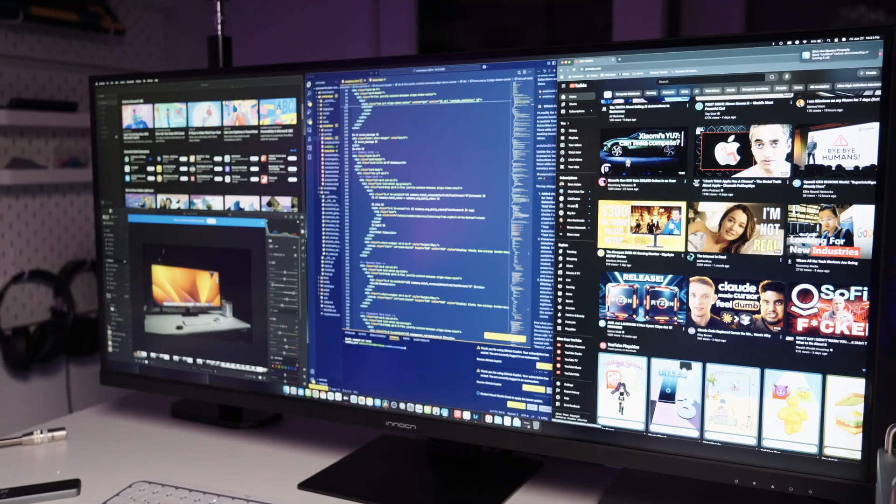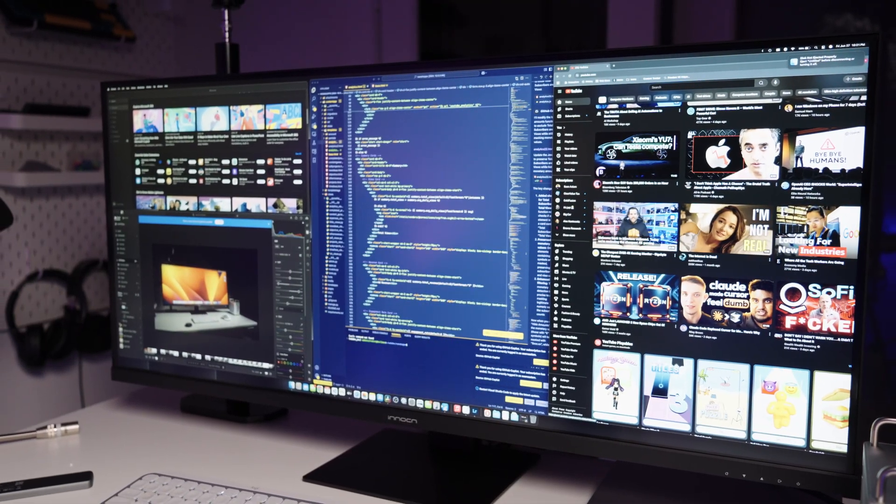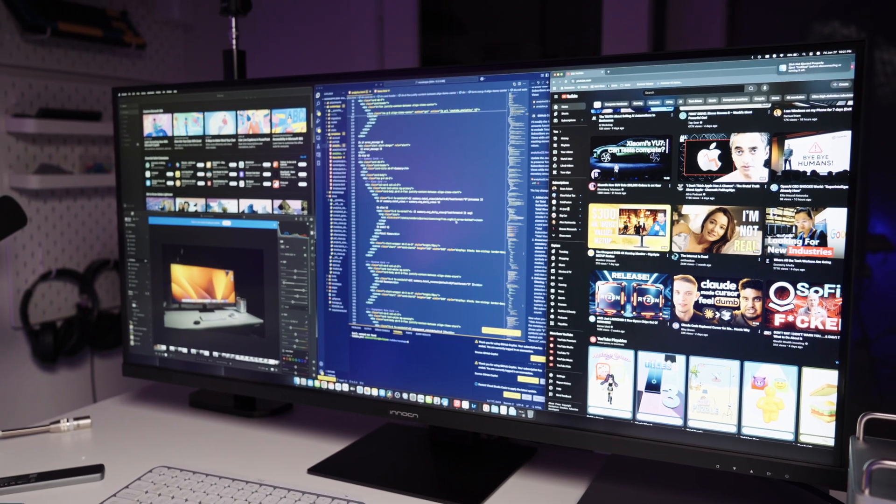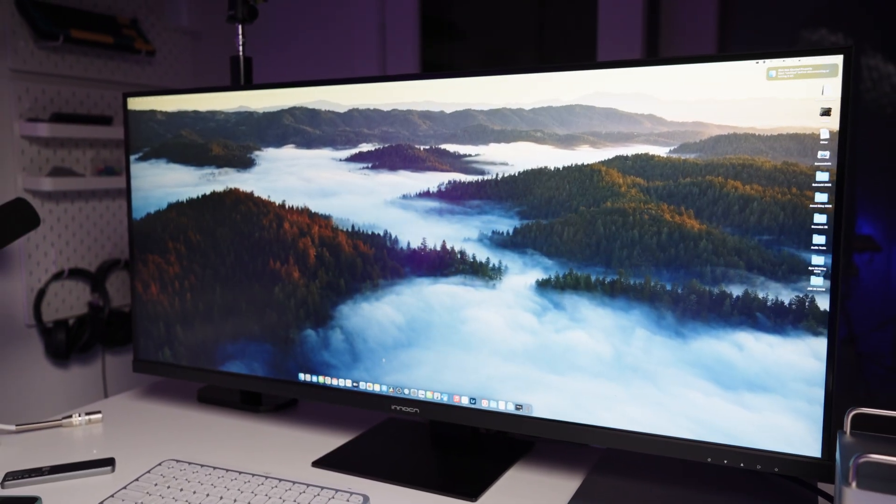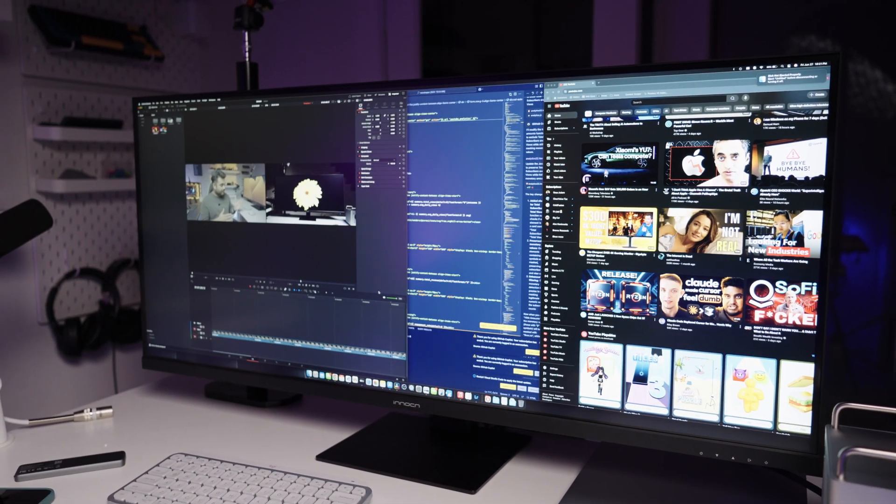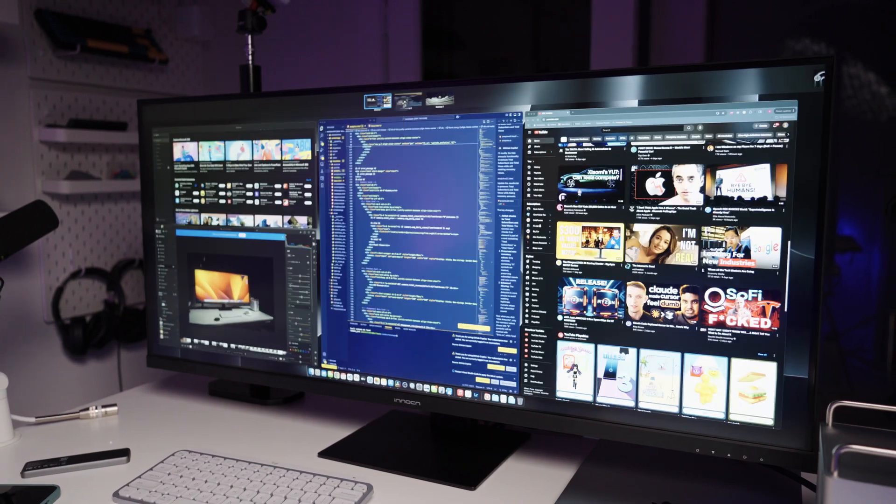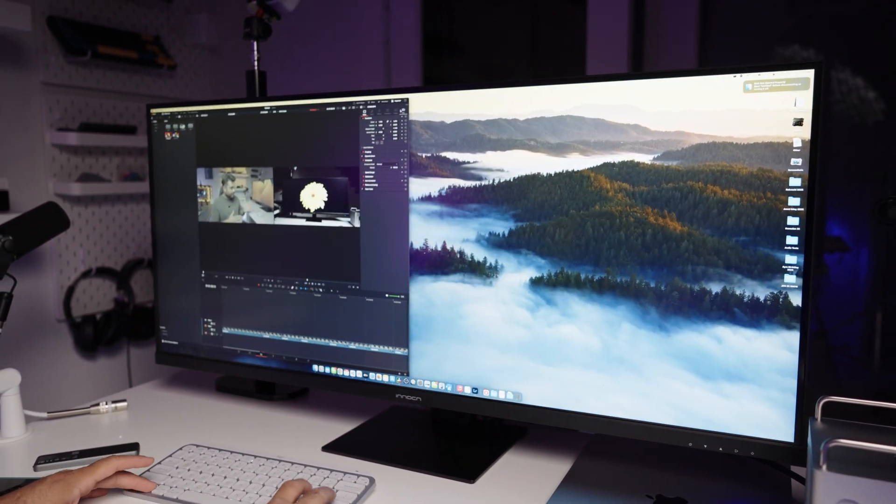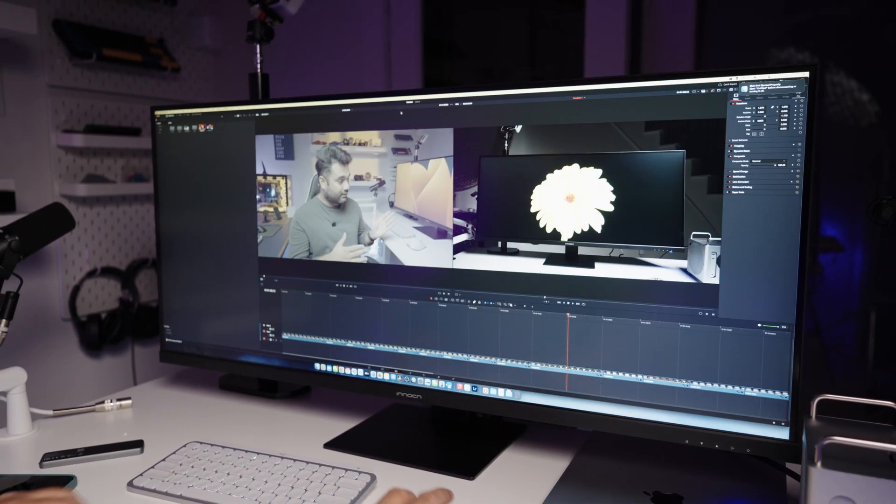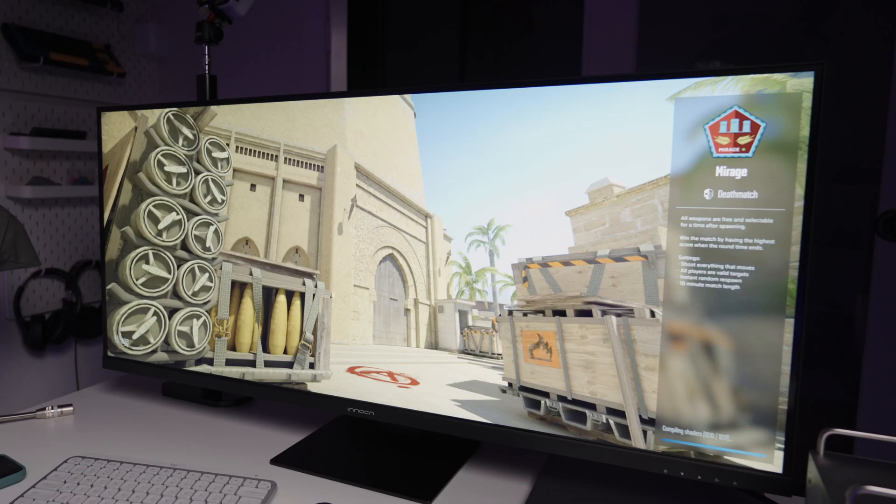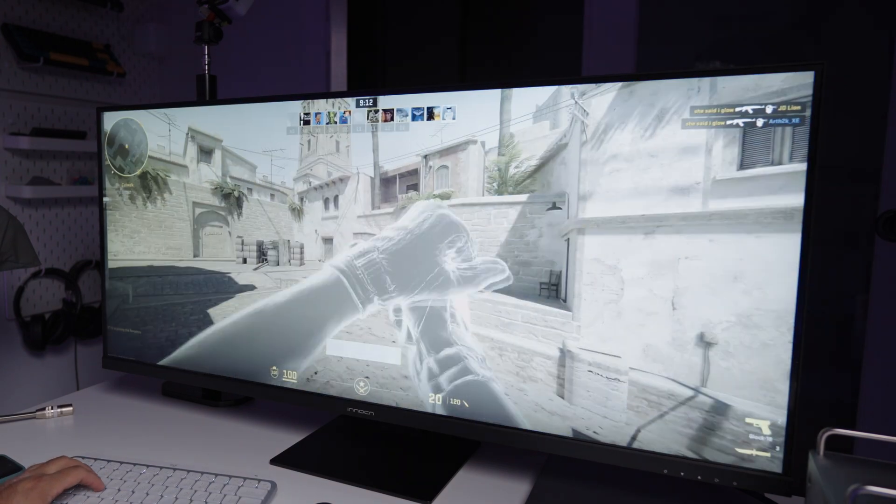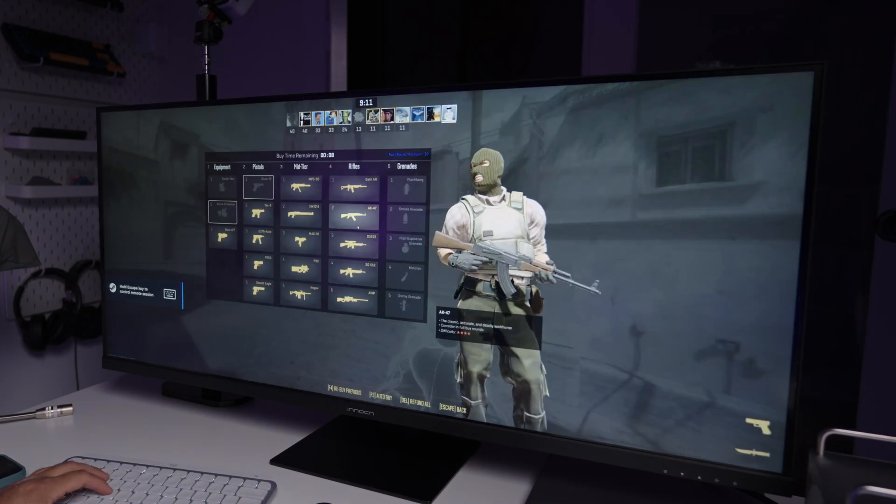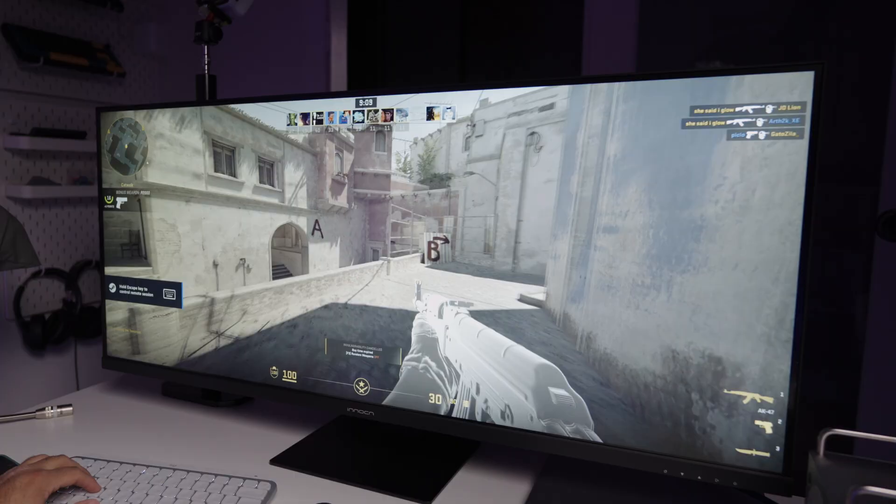Now here's the part that surprised me. This 5K monitor, even though it's budget, it does support 100Hz refresh rate at full 5K resolution. For productivity focused displays, that's awesome. The scrolling feels smooth, the animations are snappier, and it even opens some doors for casual gaming. I can easily play Counter-Strike without any issues, or even do some casual racing on this monitor without any issues.